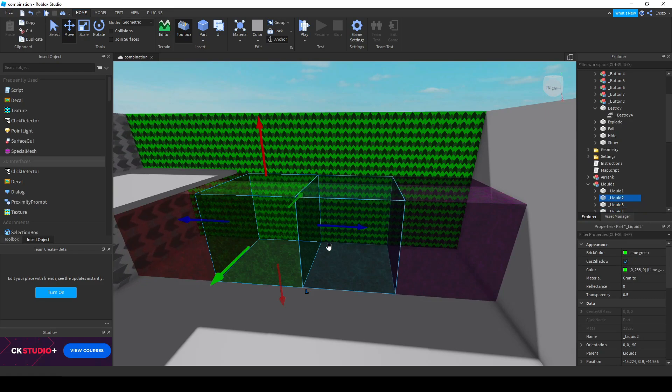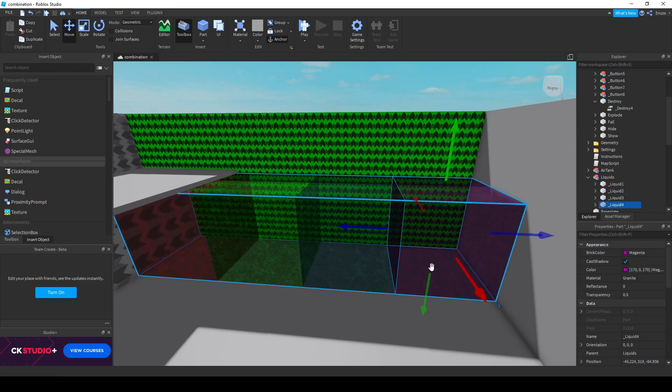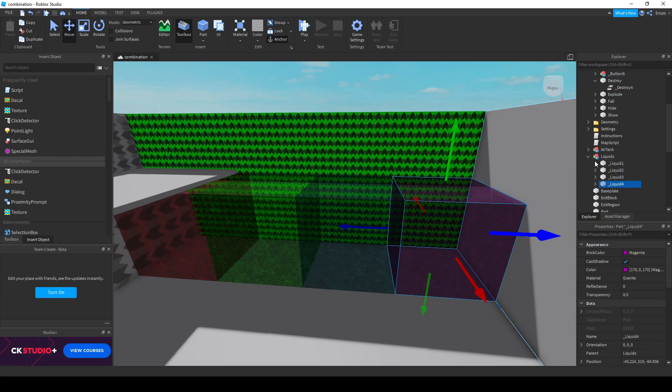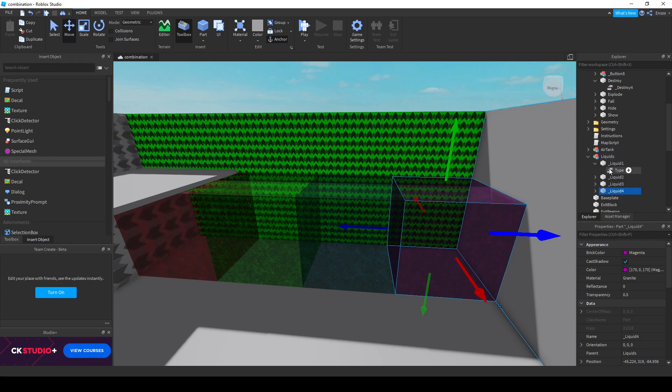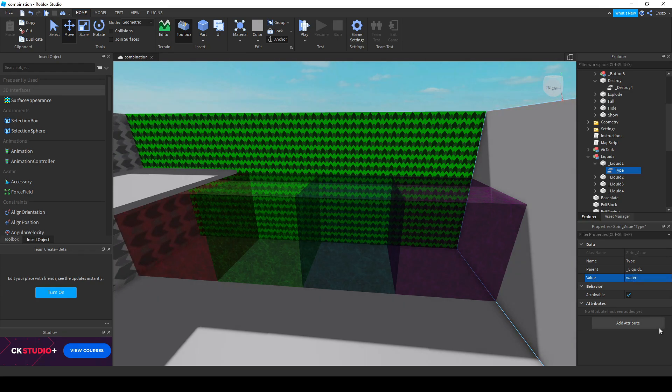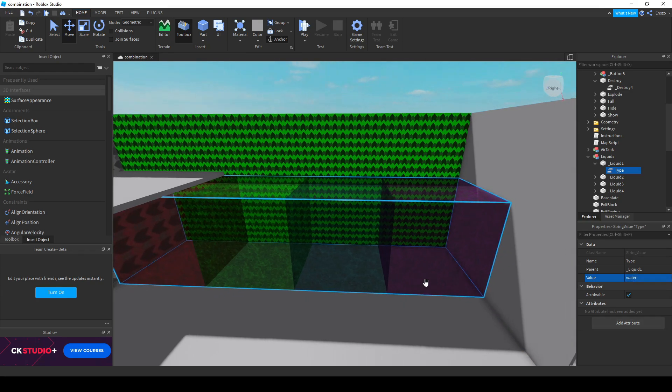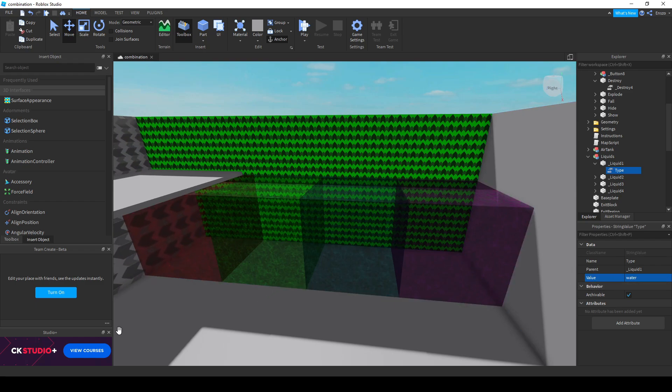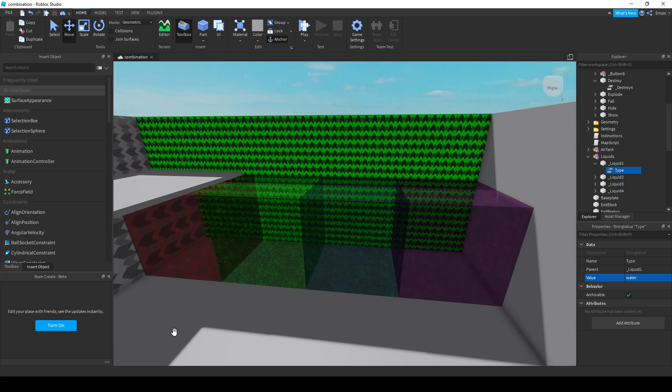Liquids are the primary thing people will escape from. To assign a part to be a liquid make it CanCollide false and assign a state to it either using a string value with the name type with its value being the state, or assigning a state using the script. There are three default water types, these being water with 8 oxygen being drained per second, acid with 30 oxygen being drained per second and lava with instant death.